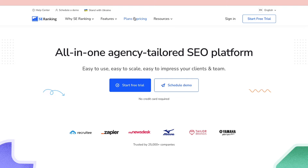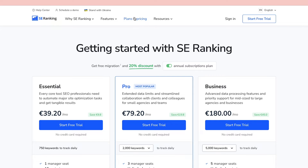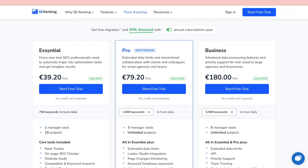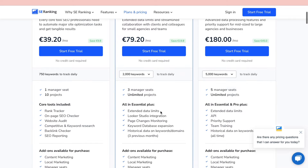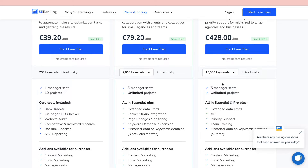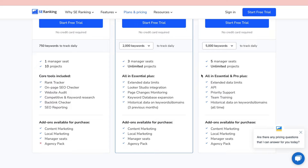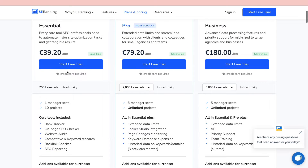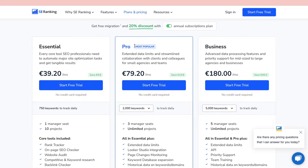Let's first go over the plans and pricing to see which one may be the best for you. They have three different plans: the Essential plan, Pro plan, and Business plan, going from 39 euros per month to 79 to 180 euros. You can also change the amount of keywords, which will change the price. Figure out which one works best for you — you can start a free trial with any of these plans. I will start with the Pro plan since it is the most popular.